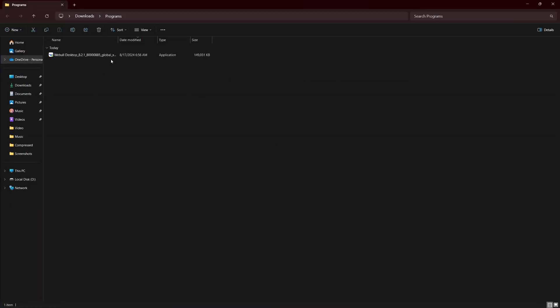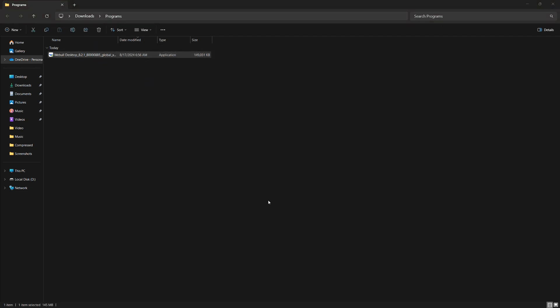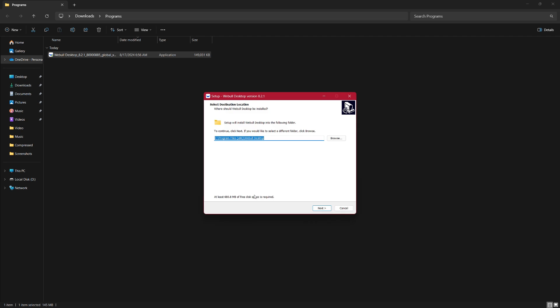Once the download is complete, locate the installer file in your Downloads folder and double-click on it to start the installation process. A window will pop up asking if you want to allow this app to make changes to your device. Click Yes to proceed.